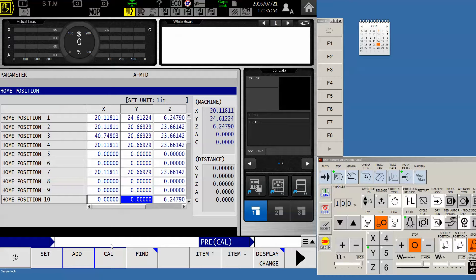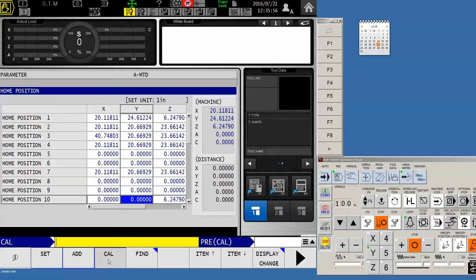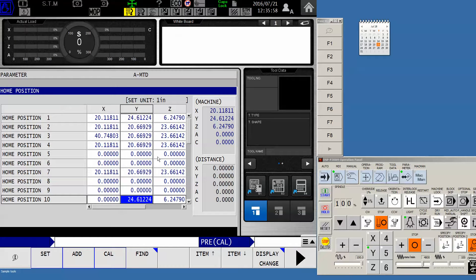And in this case, I want to deliver the Y axis as well. So I'll do the same thing with it. Calibrate, input. And now it's got values for my home position 10.